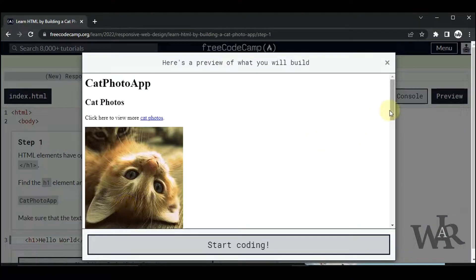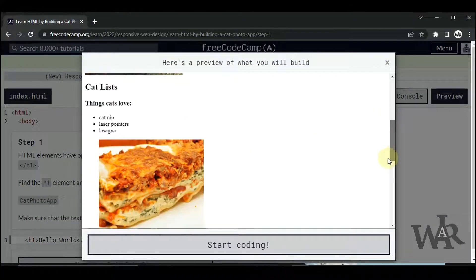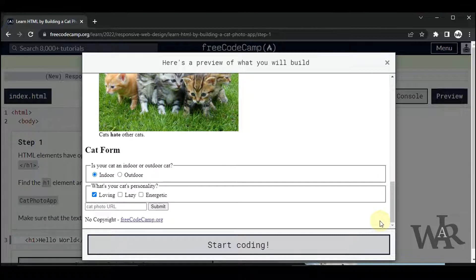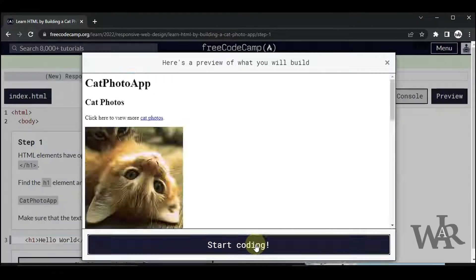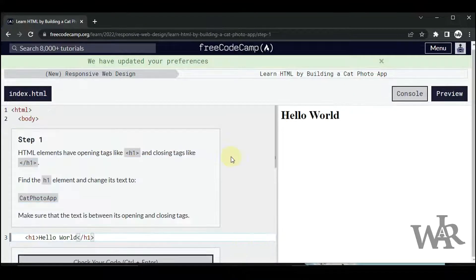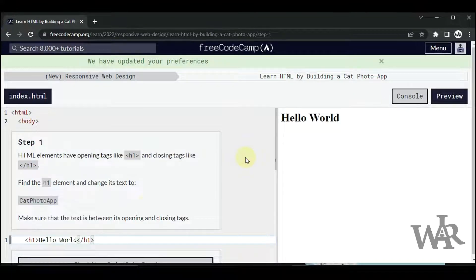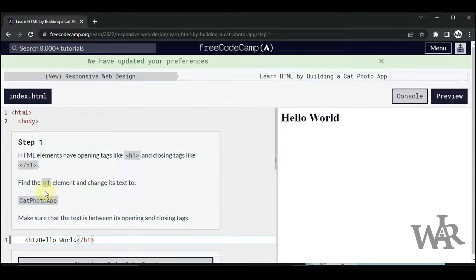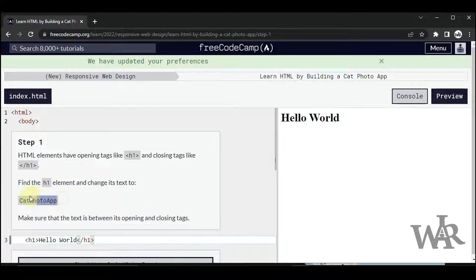Now we need to build this simple HTML form. We need to follow the description, and the first task is to find the h1 element and change its text to 'Cat Photo App'.